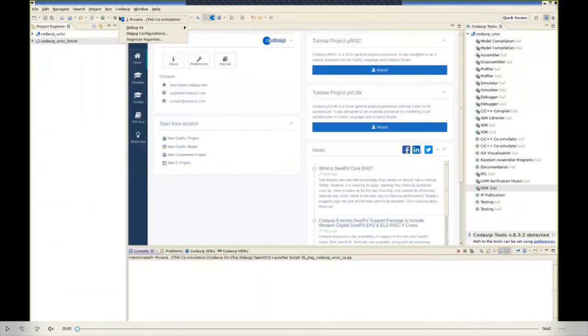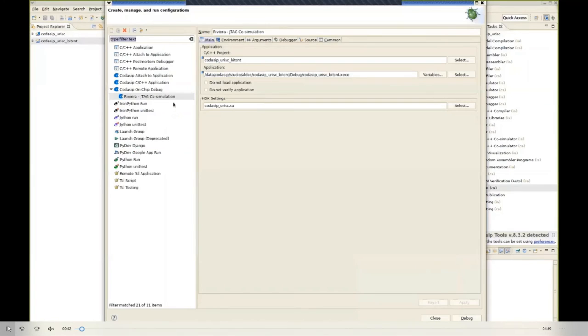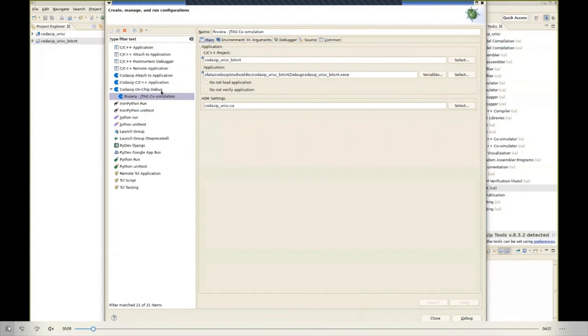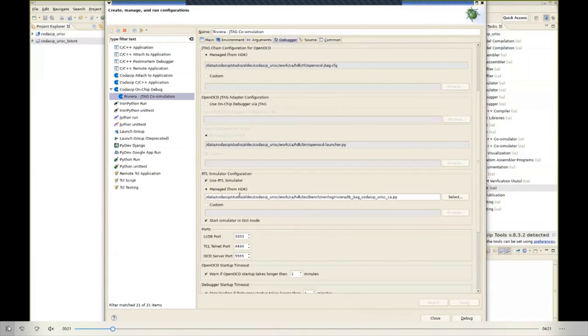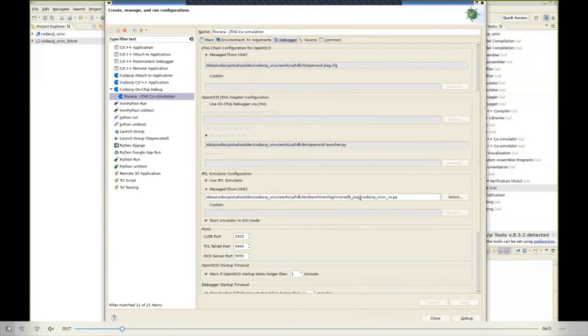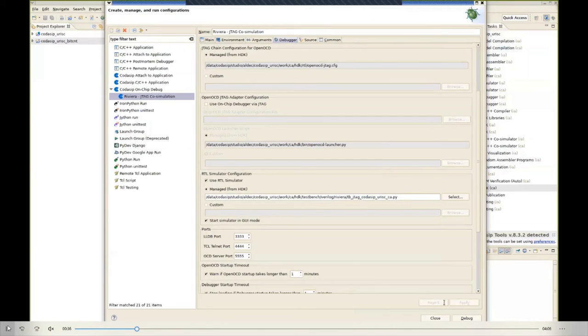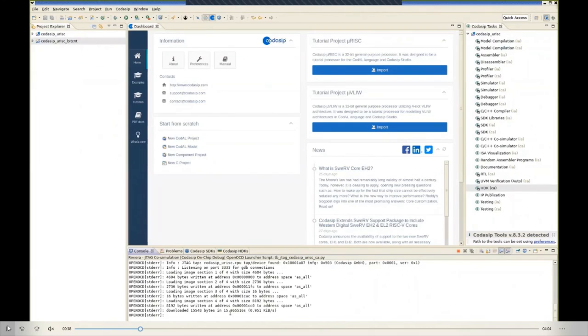For the second part of the demonstration, we're going to look at interactive debugging. So we choose a debug configuration which contains the co-simulation between Studio and Riviera. We're going to use the same bit count software example that we had in the test bench. We're going to select OpenOCD and the RTL simulator, and we have a Python script which can be used to run both OpenOCD and Aldec Riviera Pro. So if we hit debug, we start up OpenOCD and we start up Riviera.